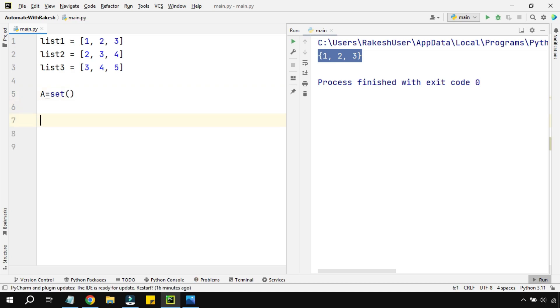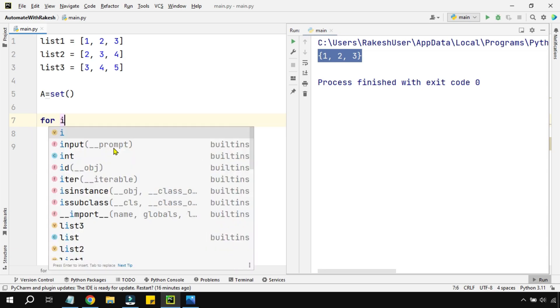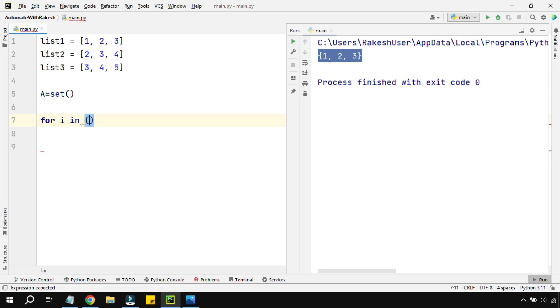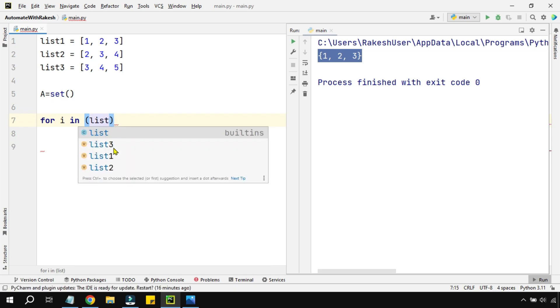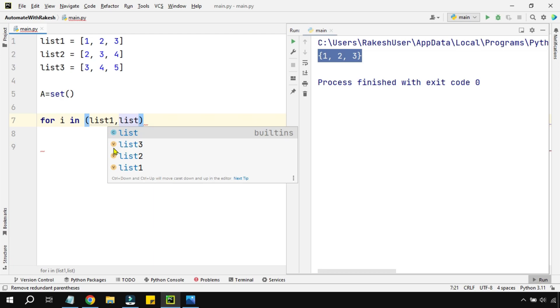After this, let's use a for loop. I'm going to say for i in, and within the brackets I'm going to mention all the three lists that we have: list1 comma list2 comma list3, and then put a colon.